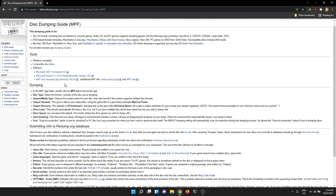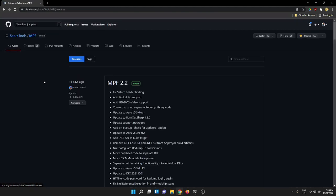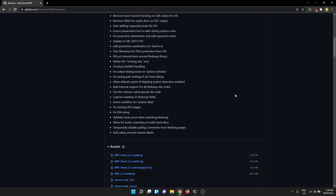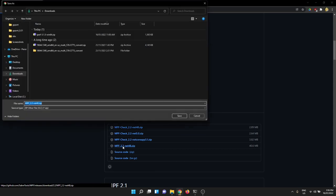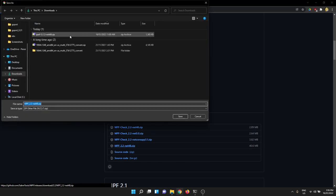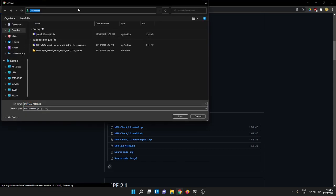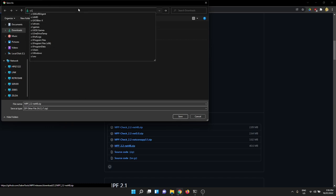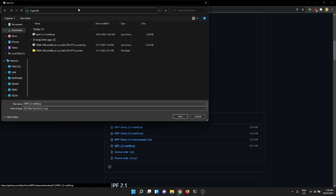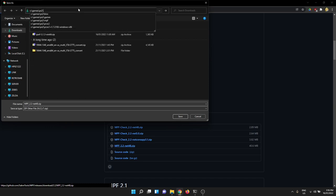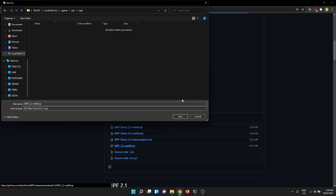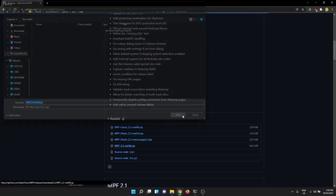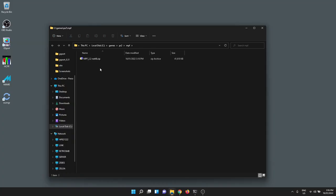So this DICUI is what it used to be called. Now it's called MPF. I think it's Media Preservation Framework. If you click on that, it'll take you to the GitHub and we can grab the latest release. I'm just going to grab this MPF 2.2 here and extract it.